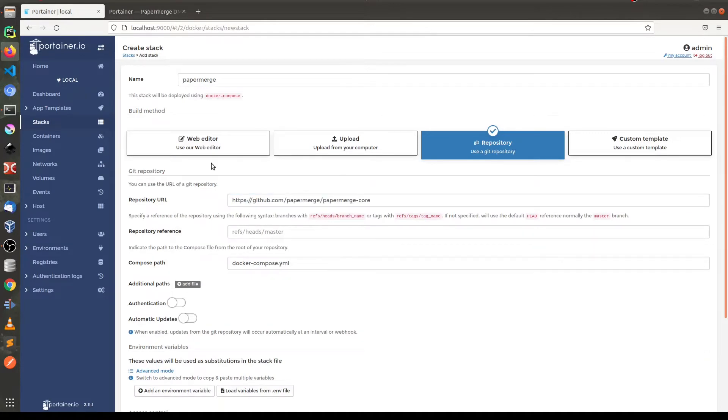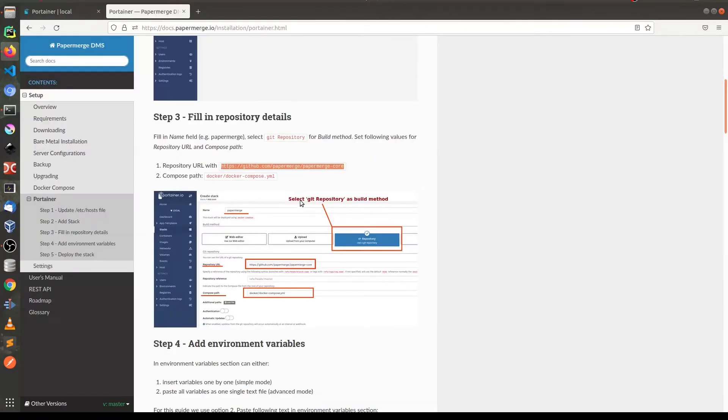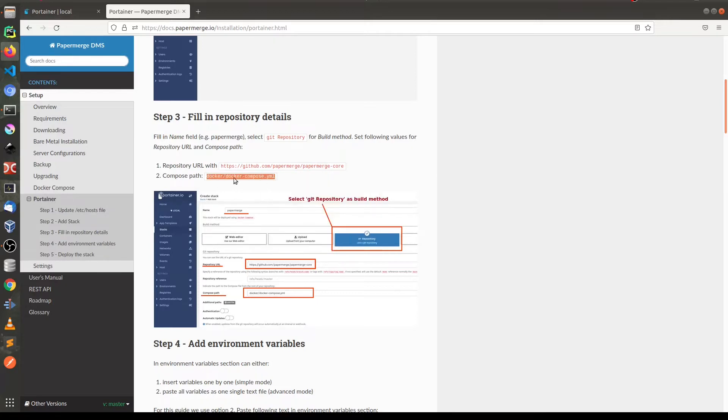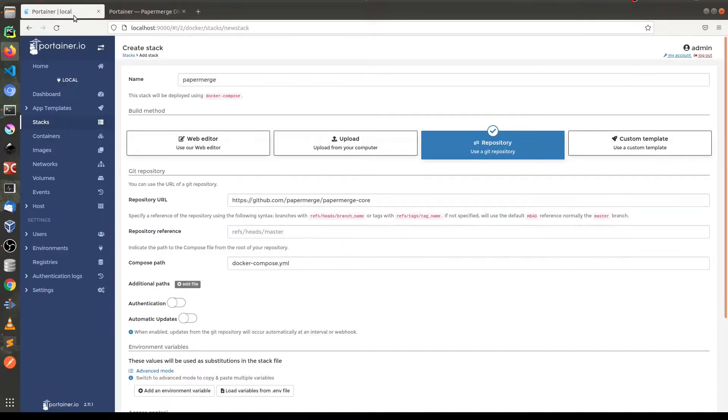For compose path we need this path docker compose docker slash docker compose yaml. So paste it here.